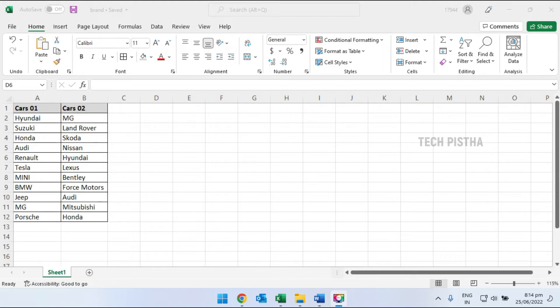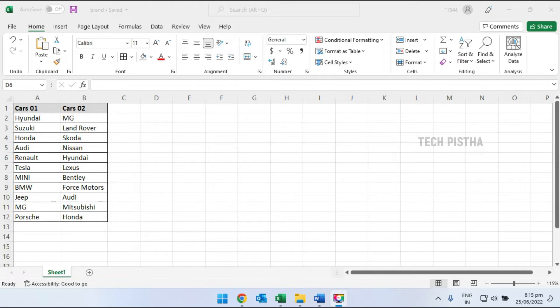Sometimes people would like to compare two columns for the same values in their worksheet. In both columns, some brands are the same but not in the same row. So how can you find matching values between two columns in Excel? Let's learn.